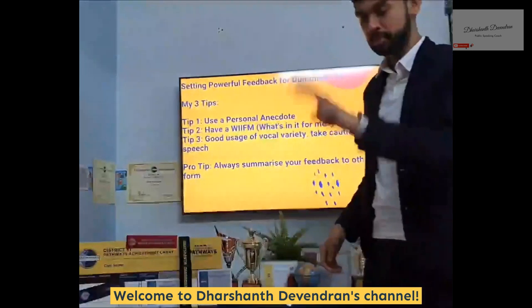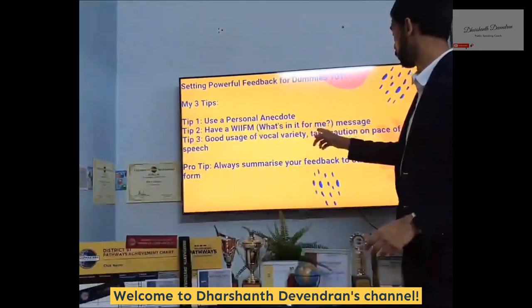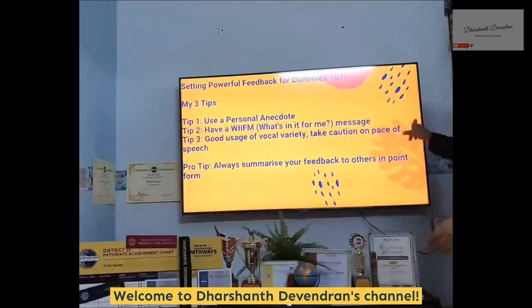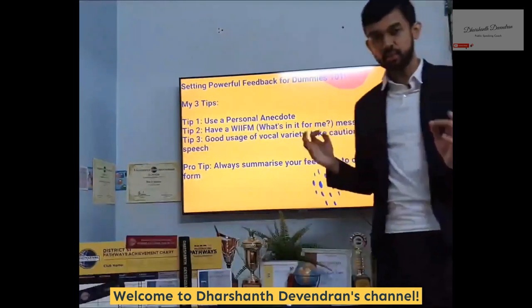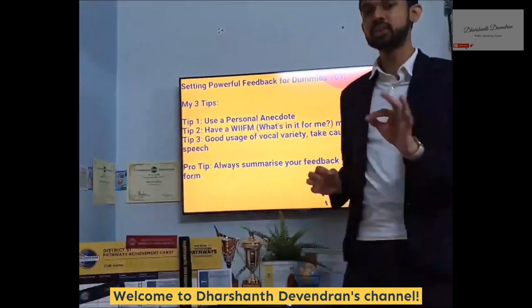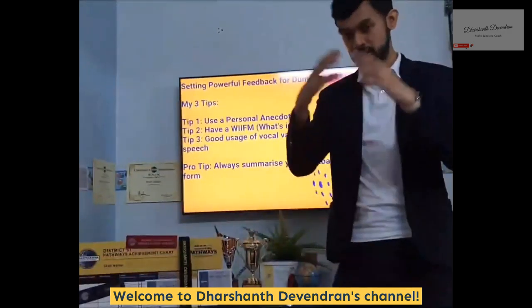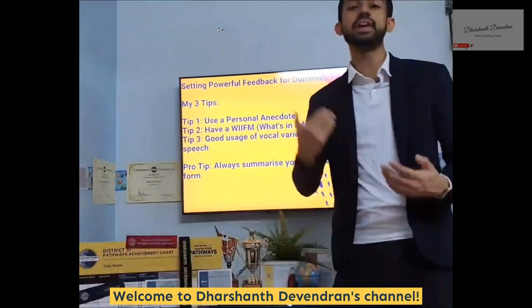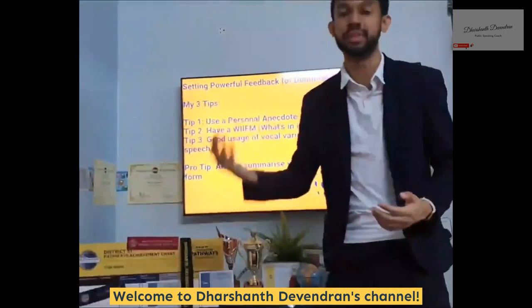Tip number three: good usage of vocal variety. Take caution on the pace of the speech. This is where you observe someone else's pace in terms of their vocal variety when they deliver their speech or presentation.